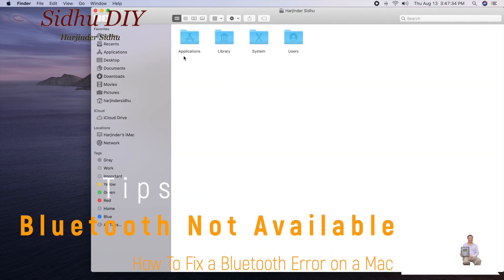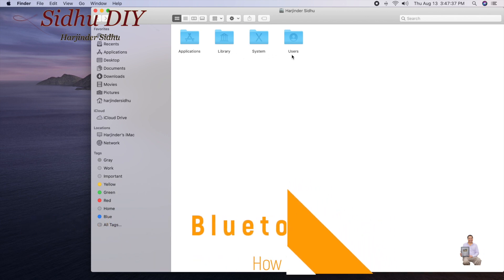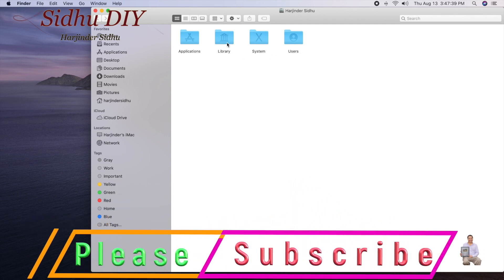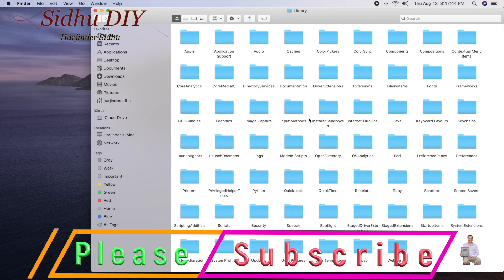Open your hard drive. You will see four folders: Application, Library, System, and Users. We're going to open Library. We need to find the Preferences folder.